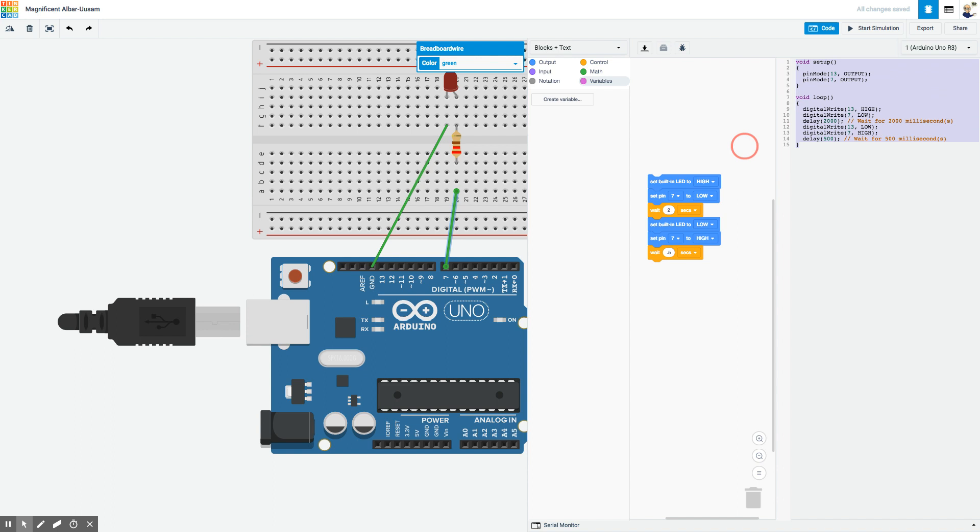I hope this gives you a place to start and your kids a place to start playing with the Arduino. Let me know if you have any questions.